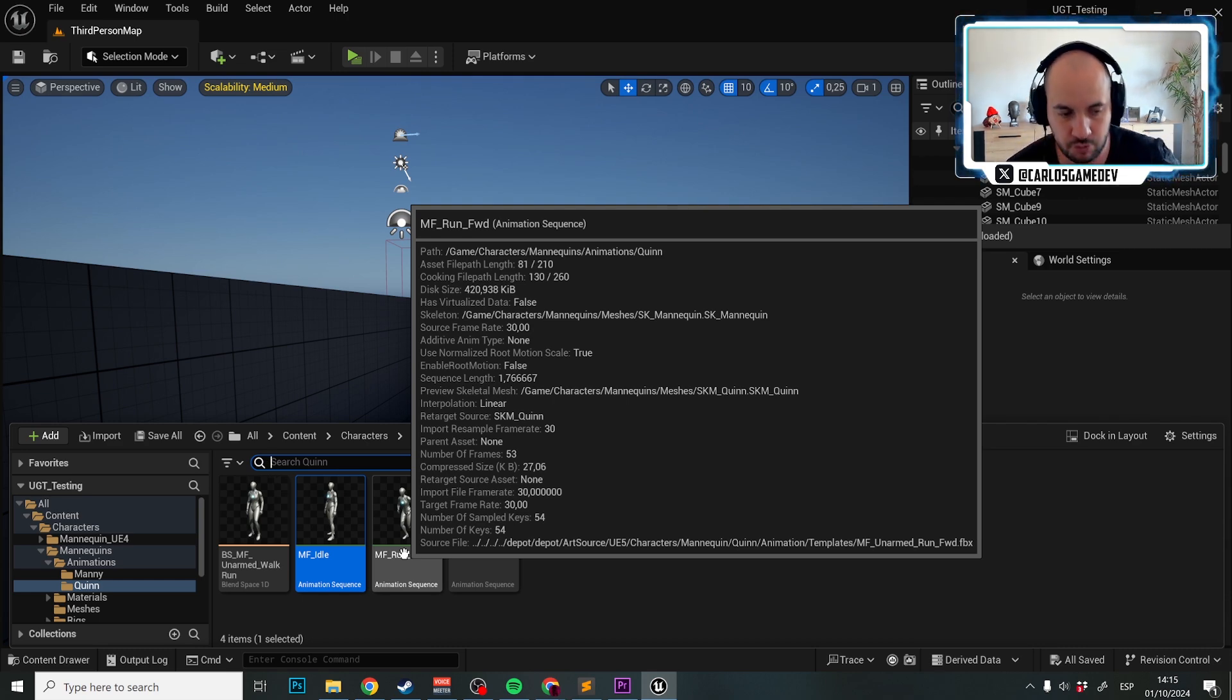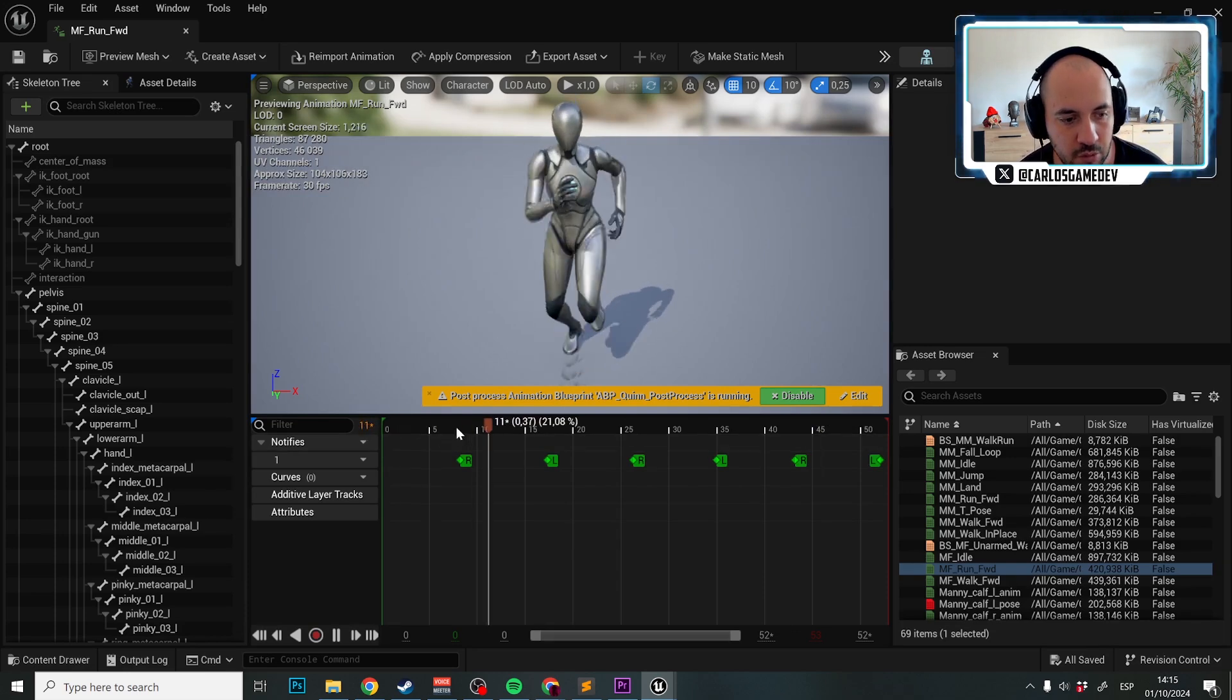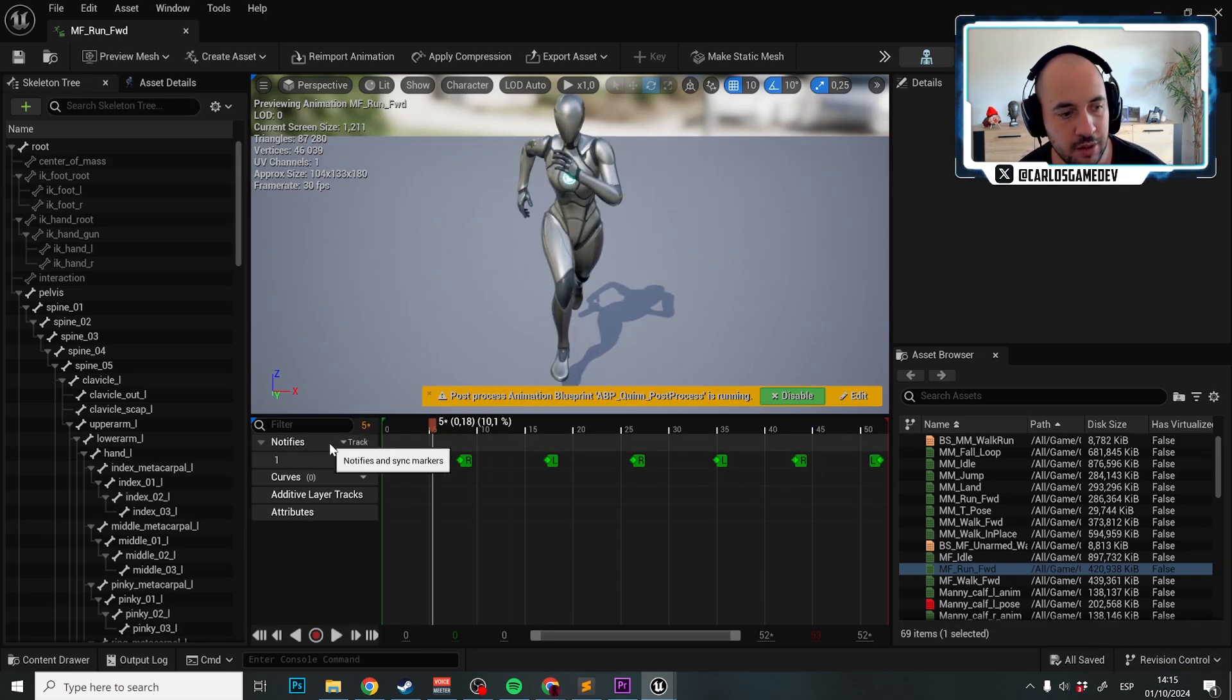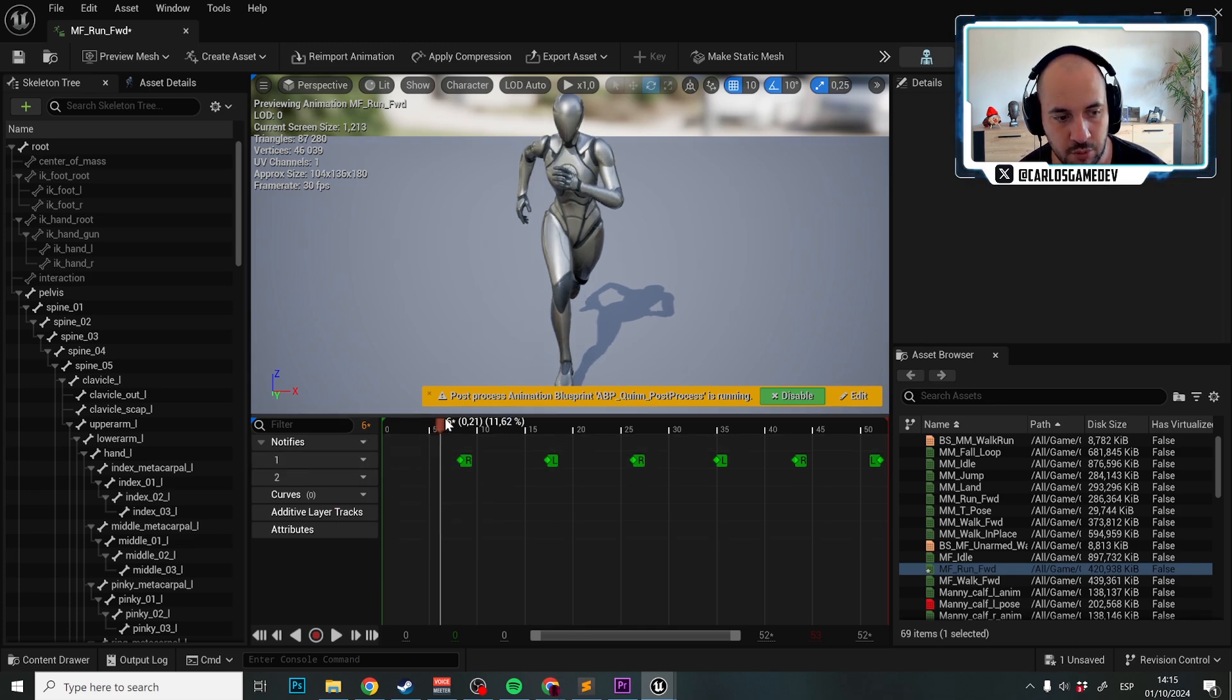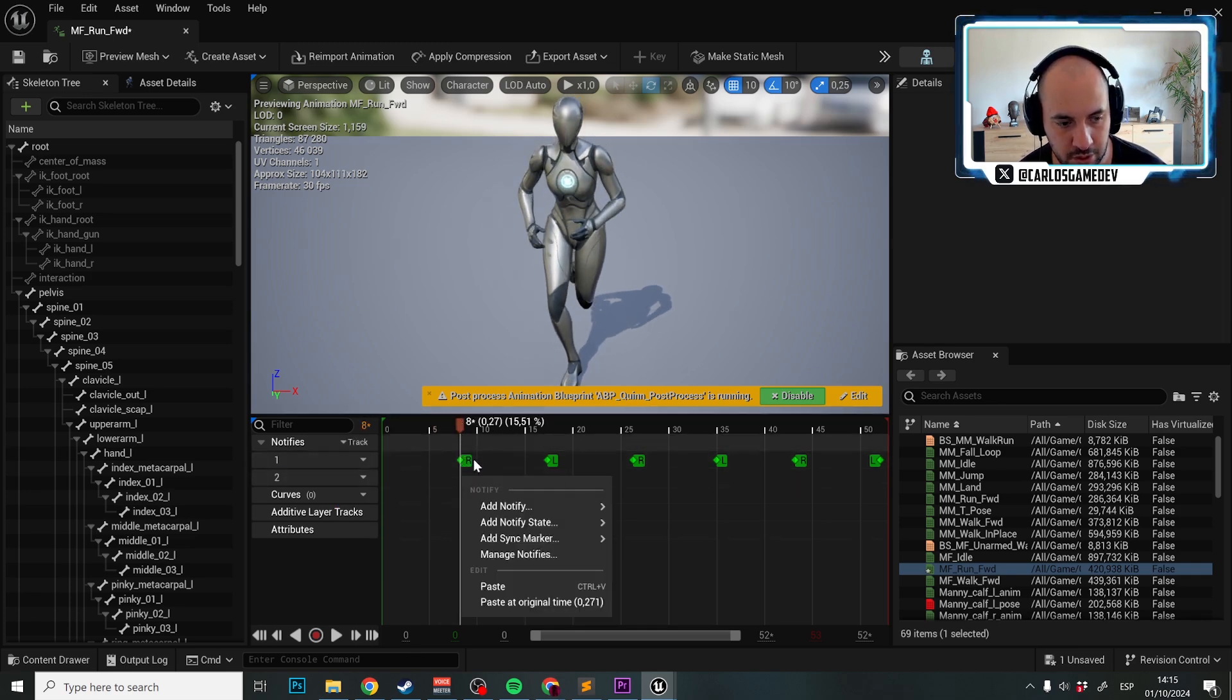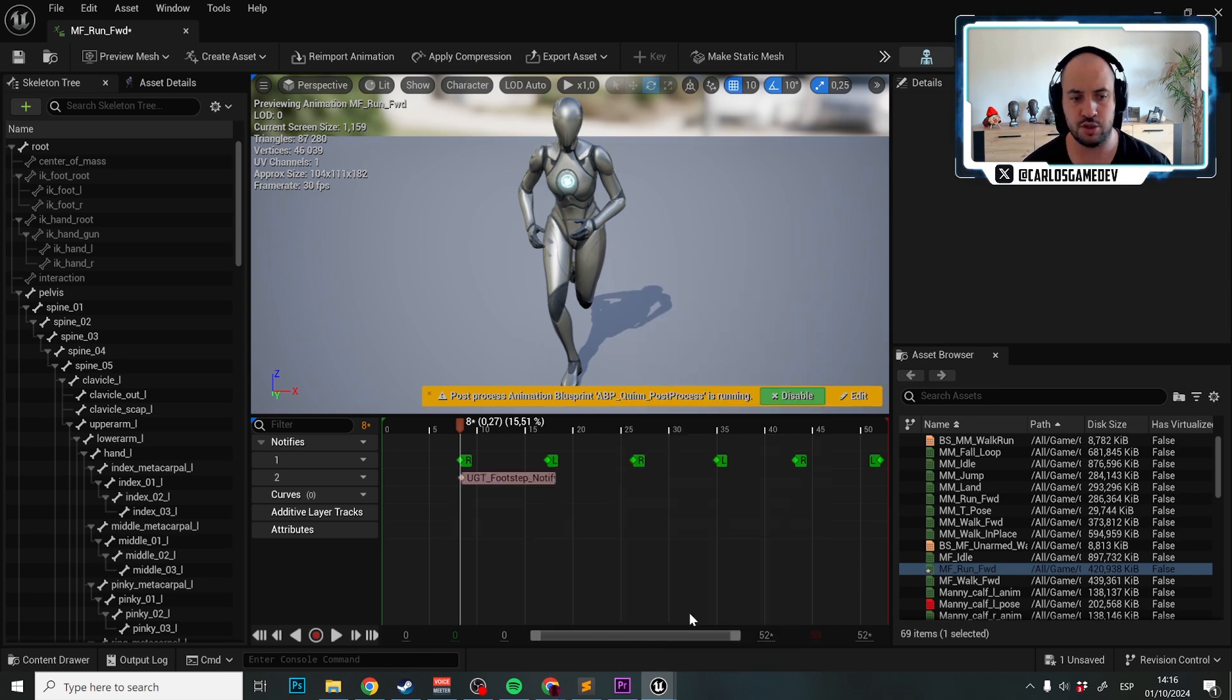We have now the run forward animation, and here what we're going to do is open the asset. In the notify, we're going to add a new notify track. In the first air, we're going to add a new notify in the second track of the kind UGT footstep notify.